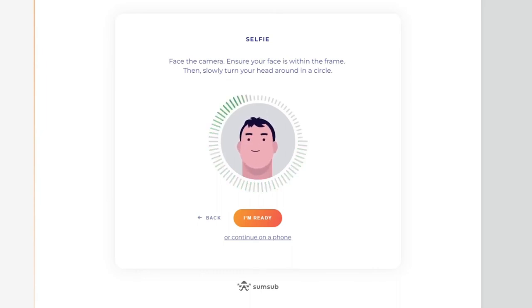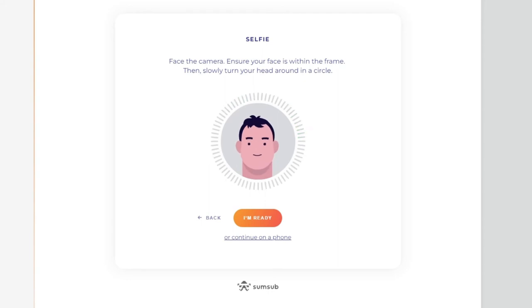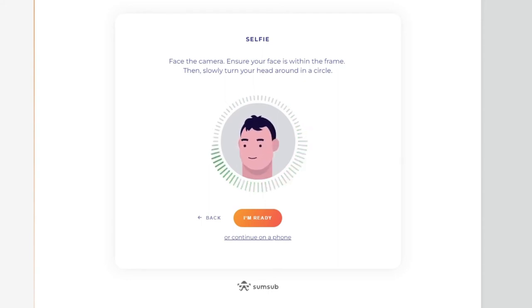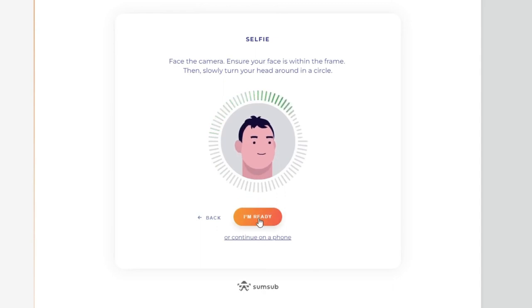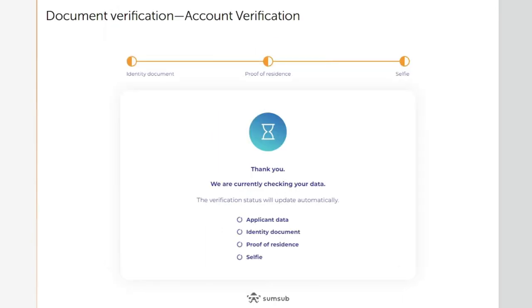Next, you will have to take a selfie of yourself holding that same ID. Both your face and the document must be clearly visible in the photo. Note that in some cases a video of you may be required. Upload the photo to the site.